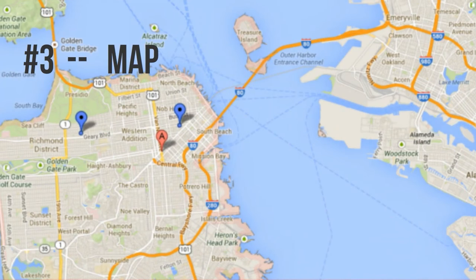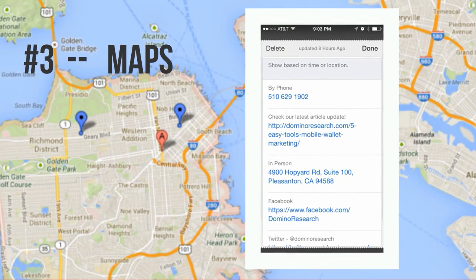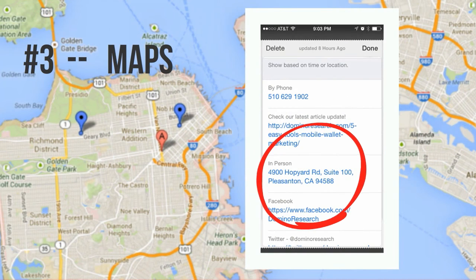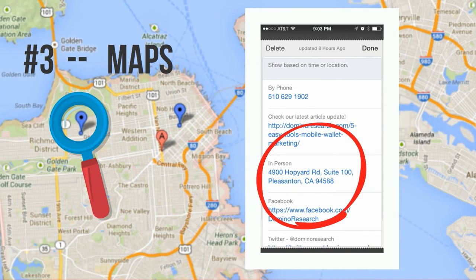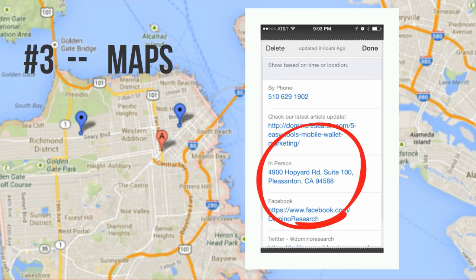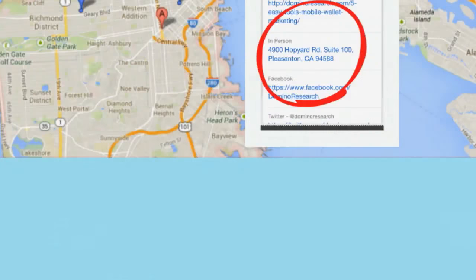Number three for me is maps. We host a lot of events, and every time I host an event I always include the address on the back of the card — especially if I'm going to add location-based notifications and want the card holder to arrive at a specific spot.